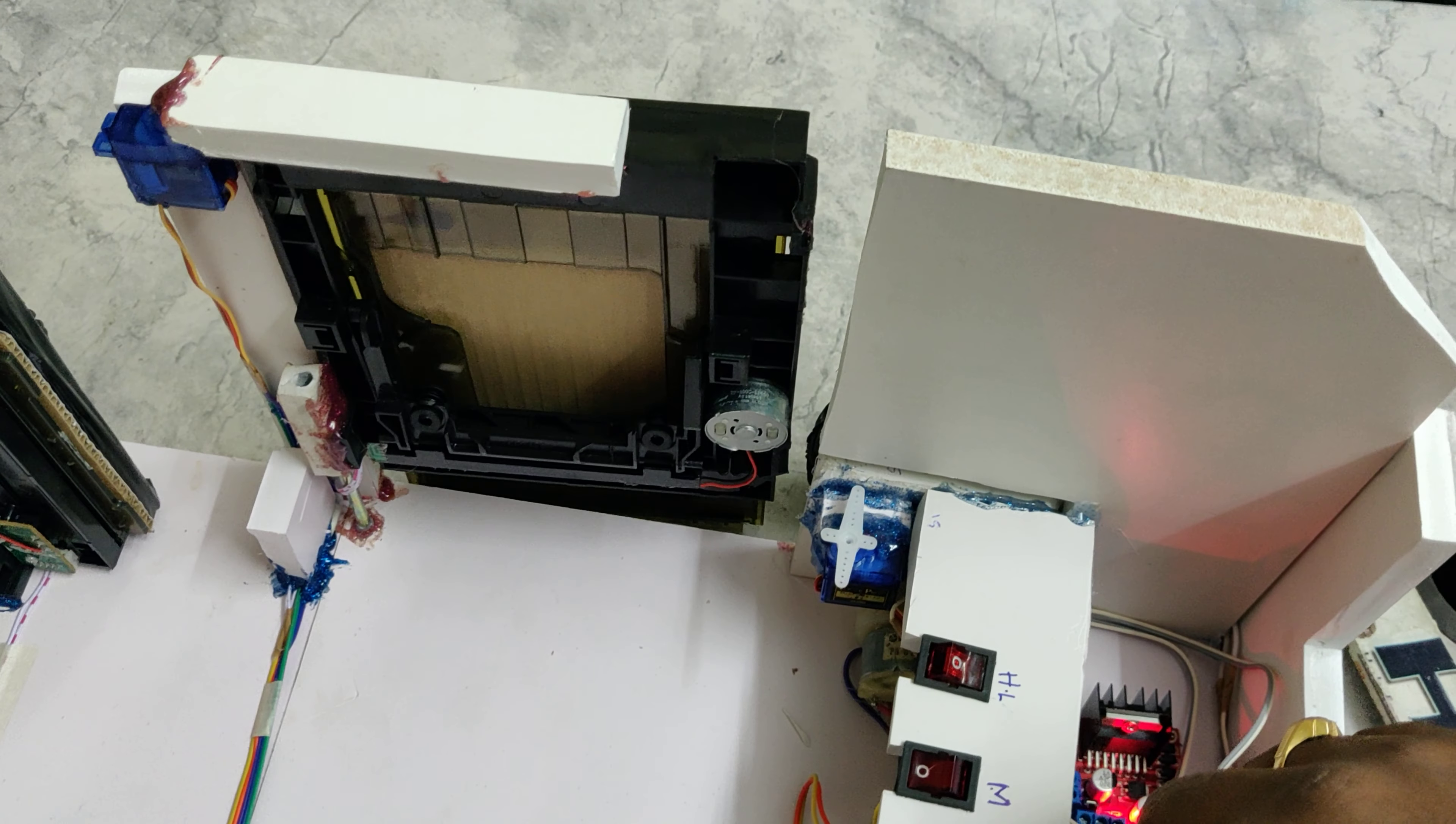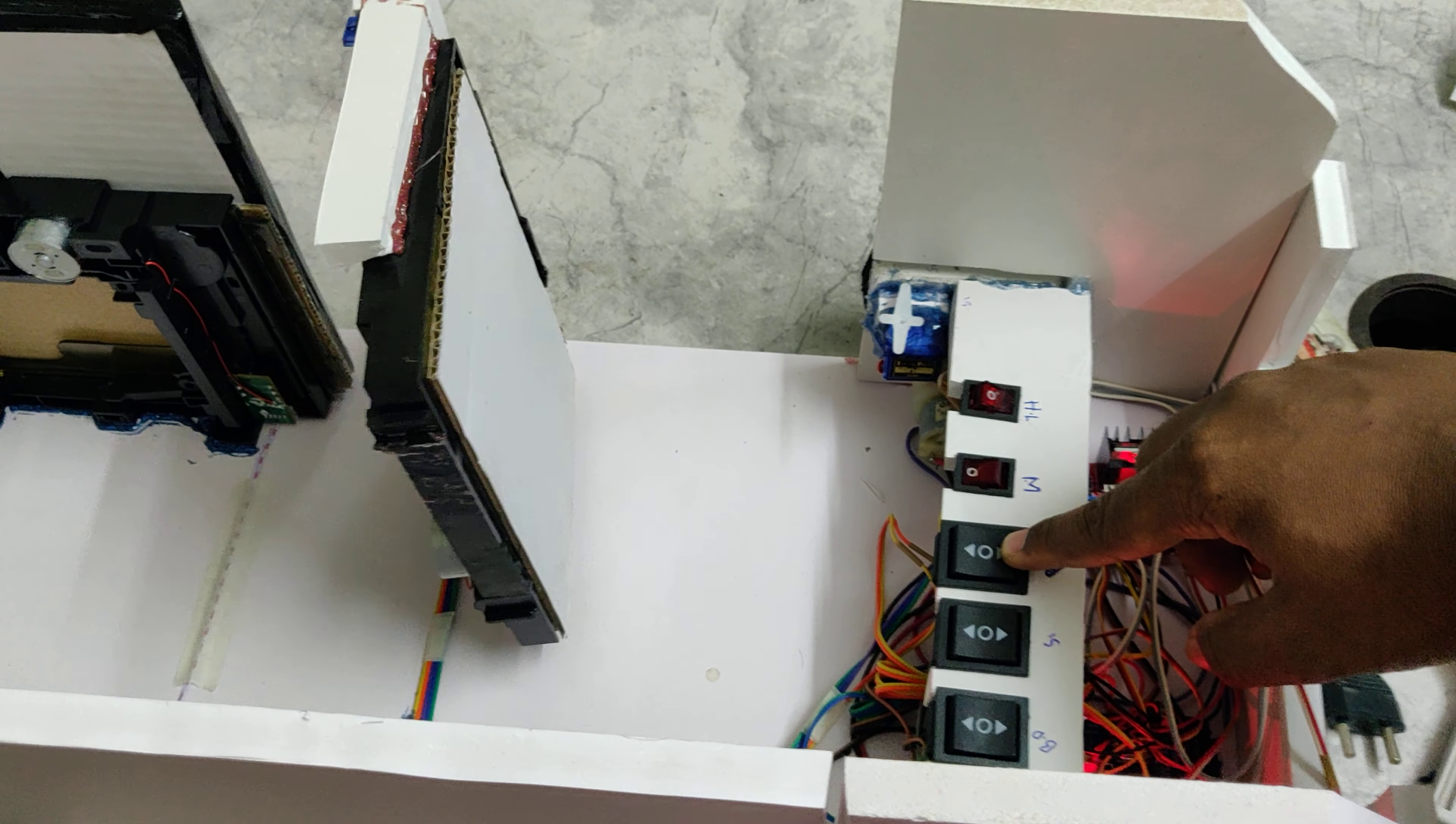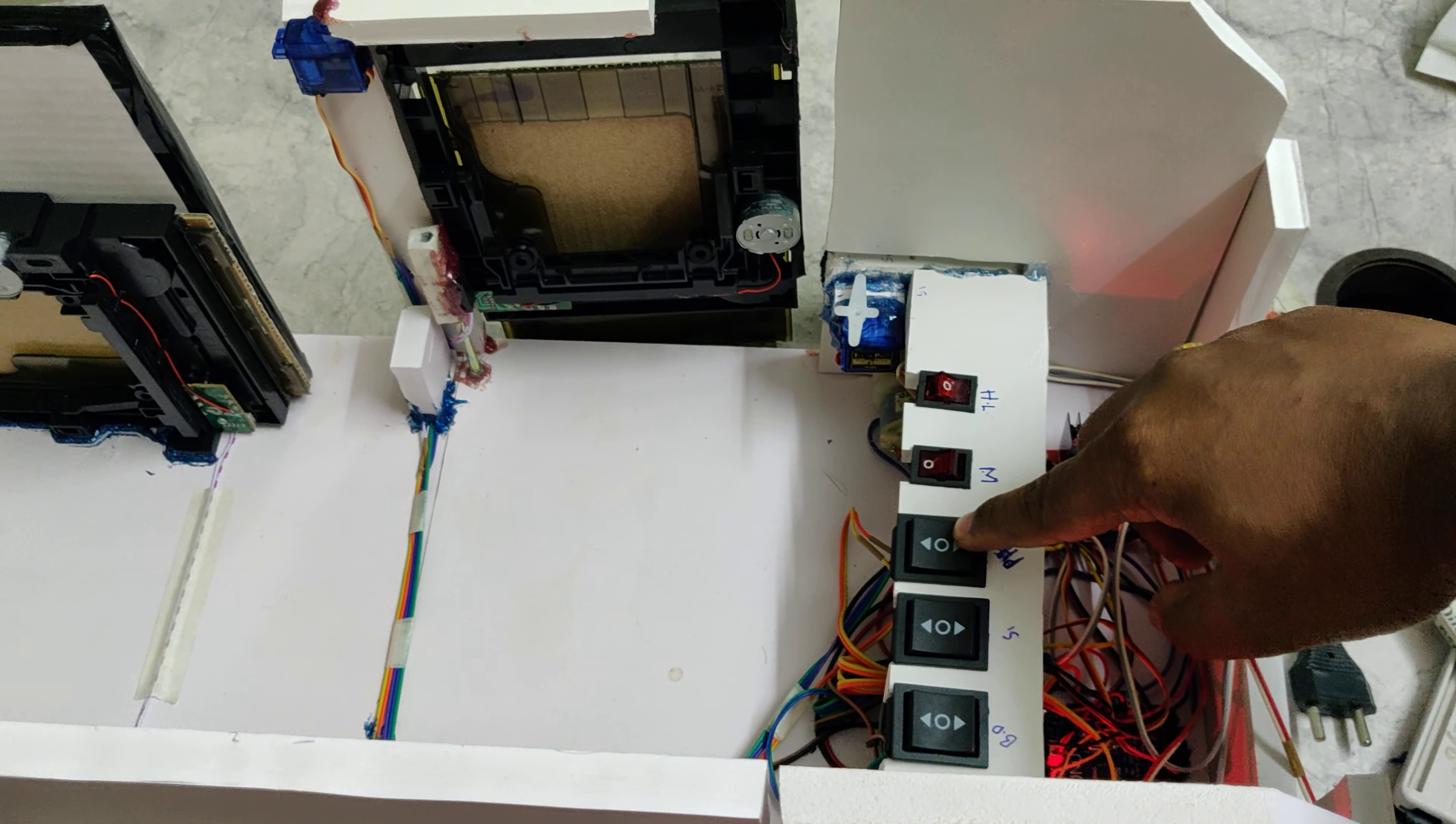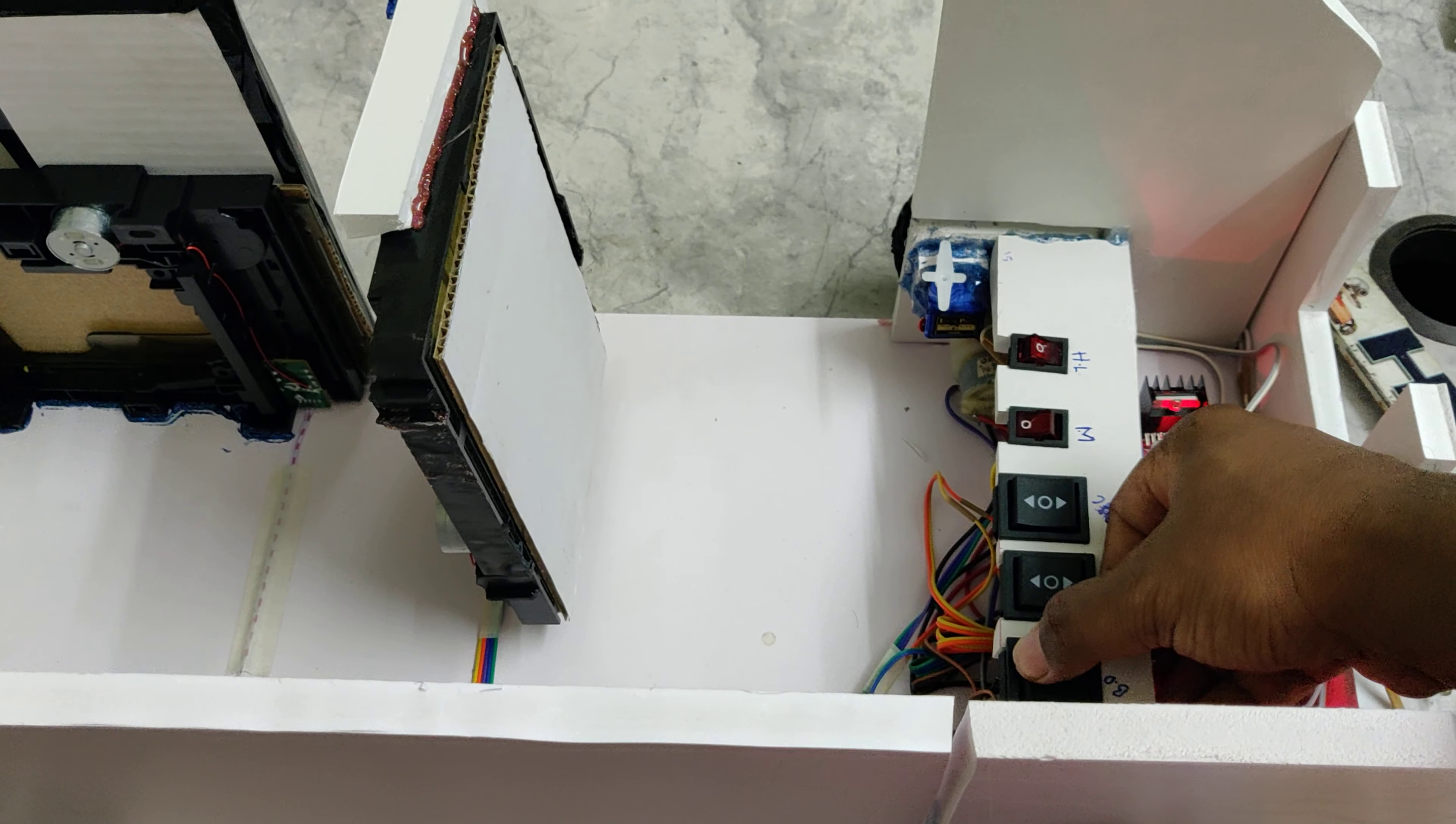It comes down and stays there. When we give the input of back, it comes down and same time back. This is the back door, just give the input.